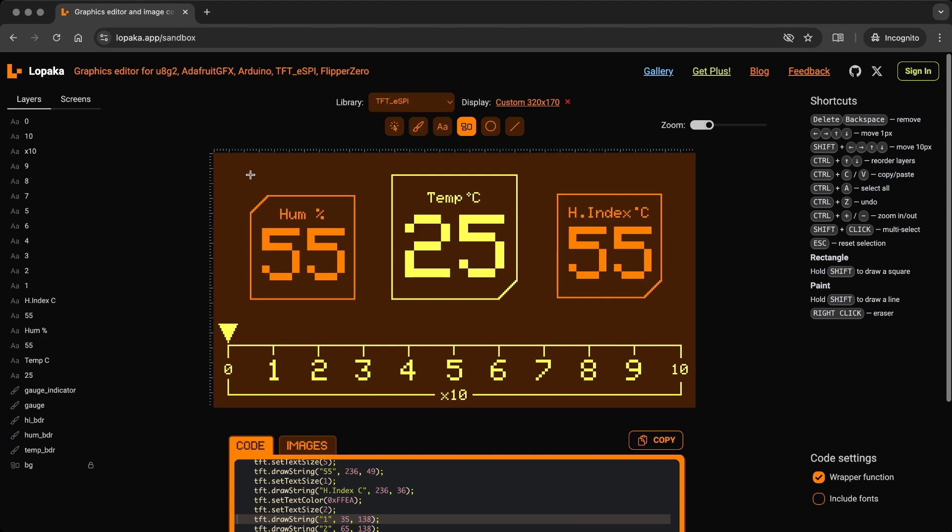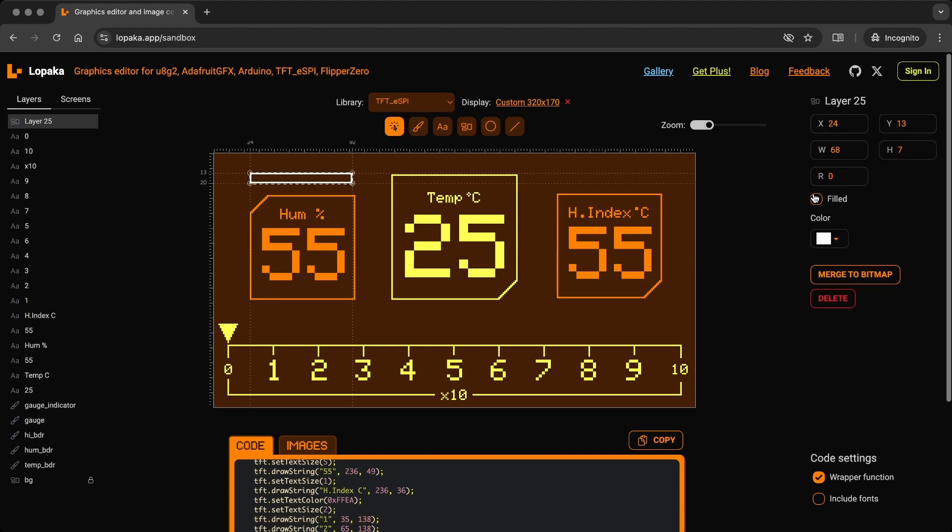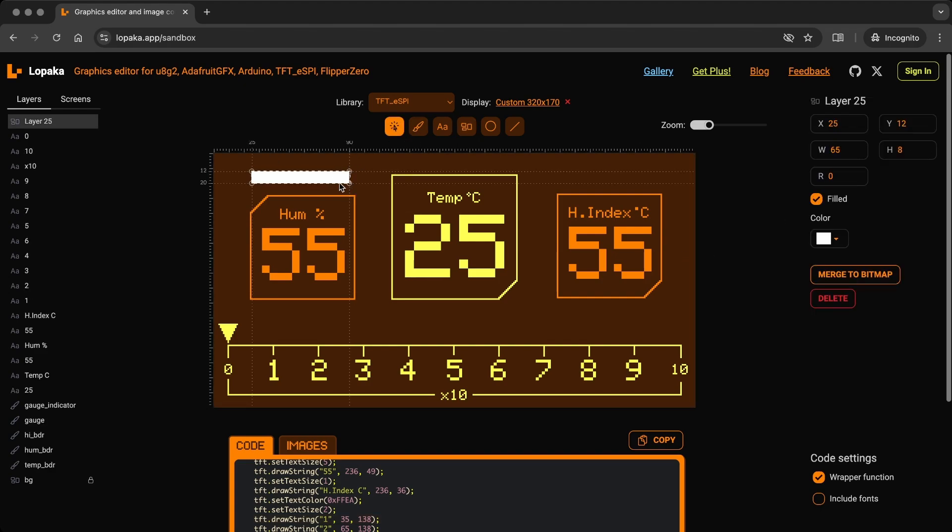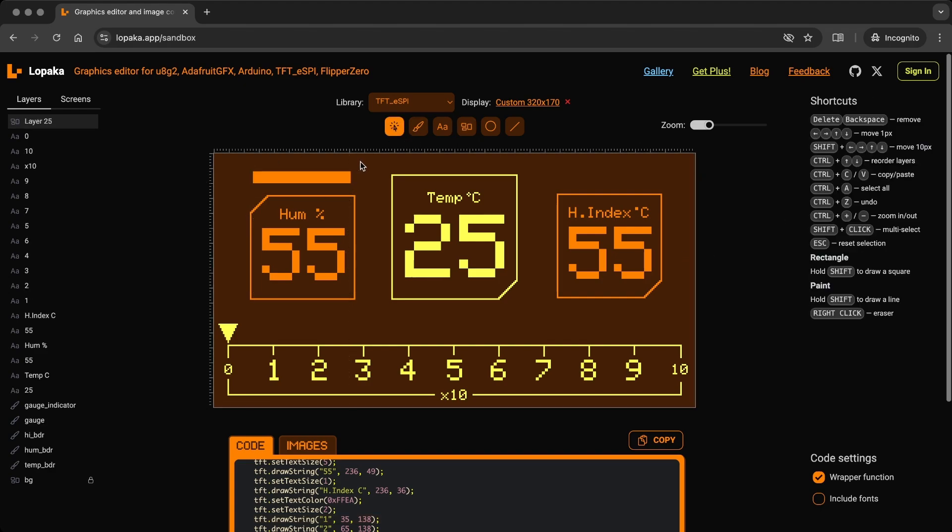Add additional gauges for humidity and heat index to enhance the UI and make it more visually appealing.